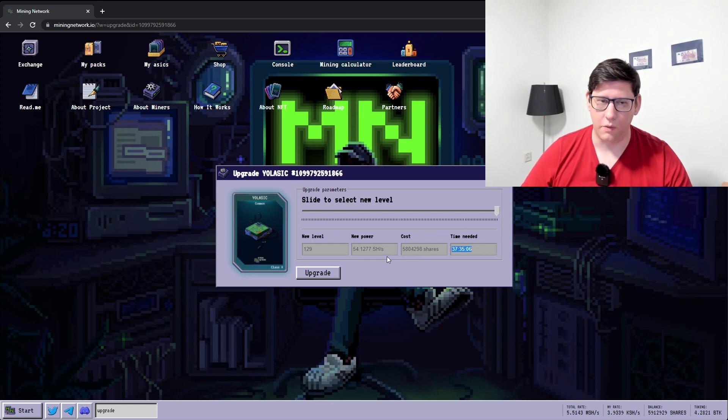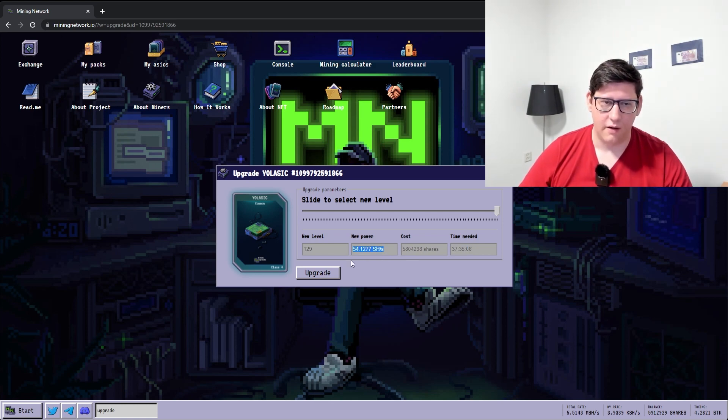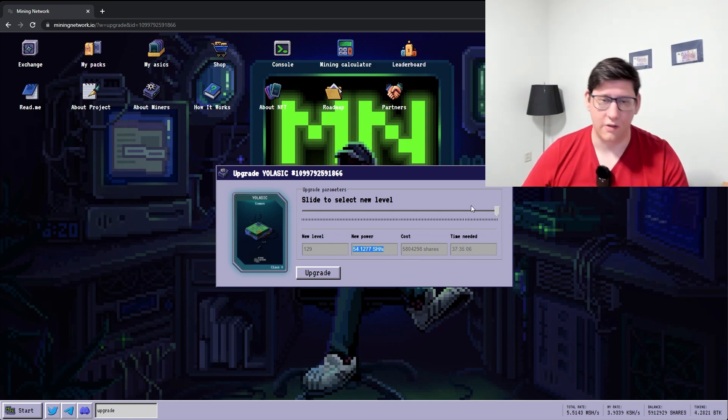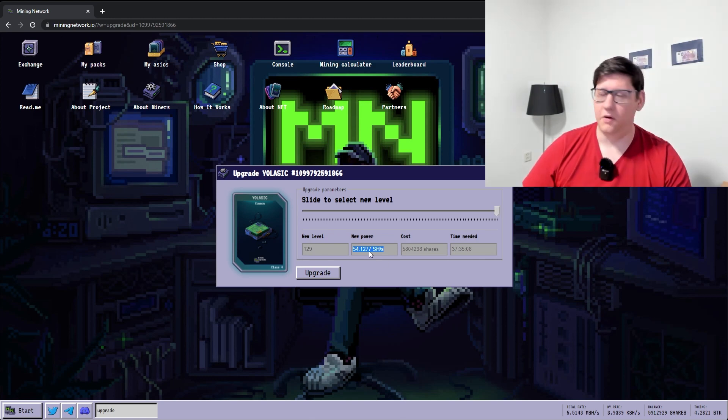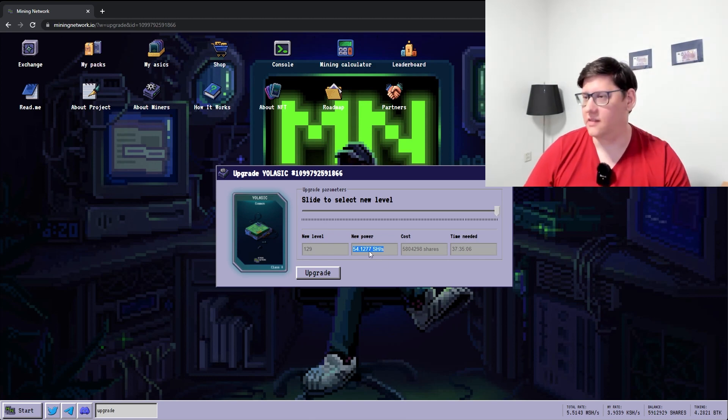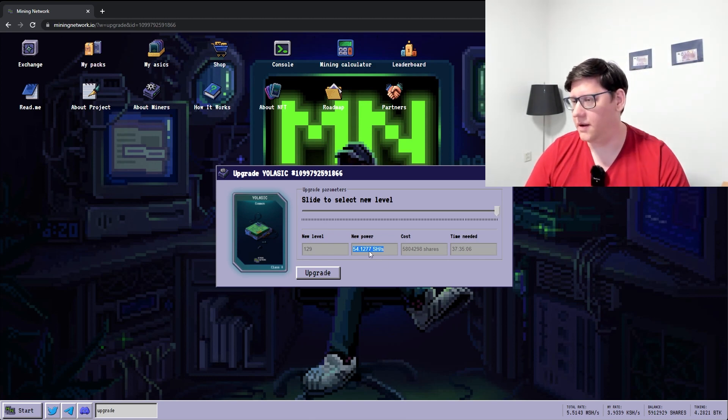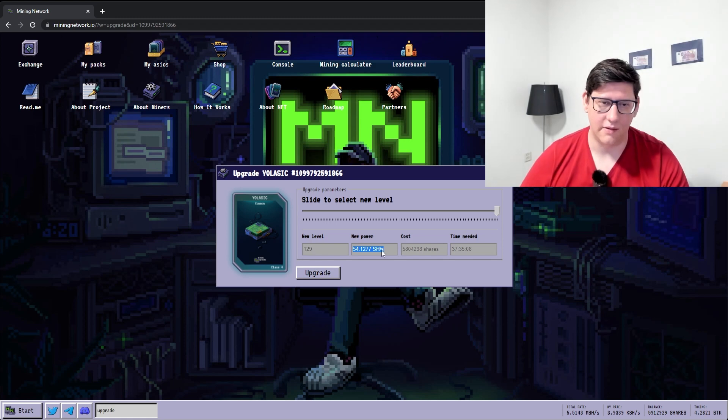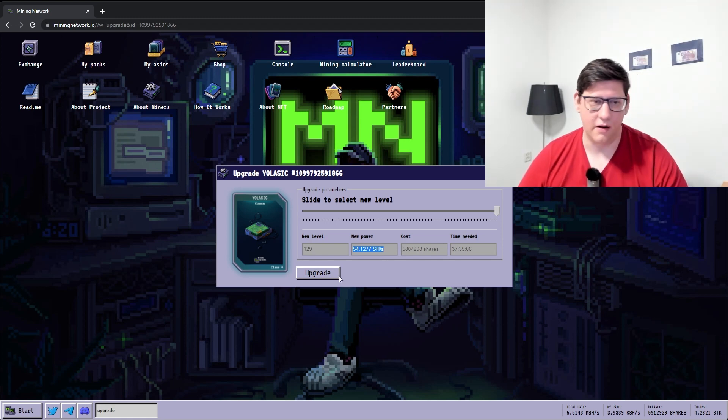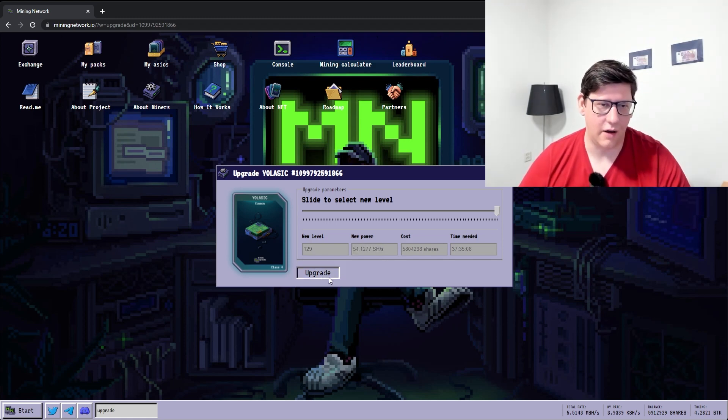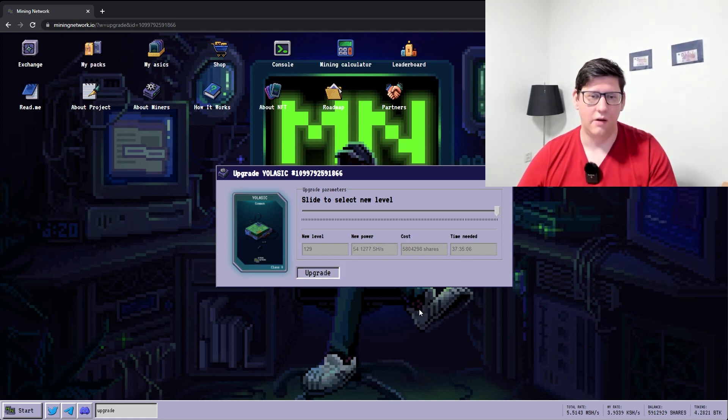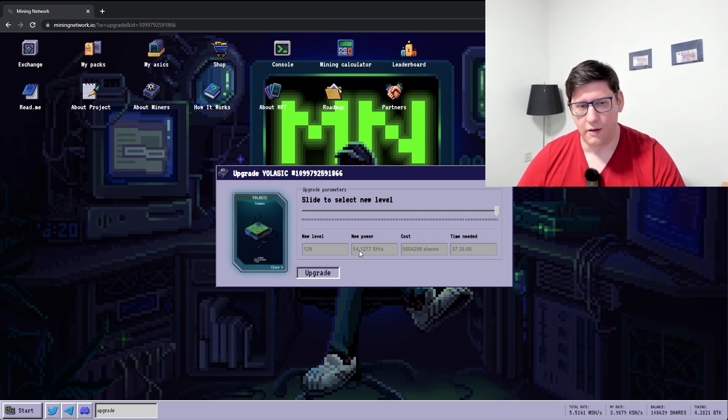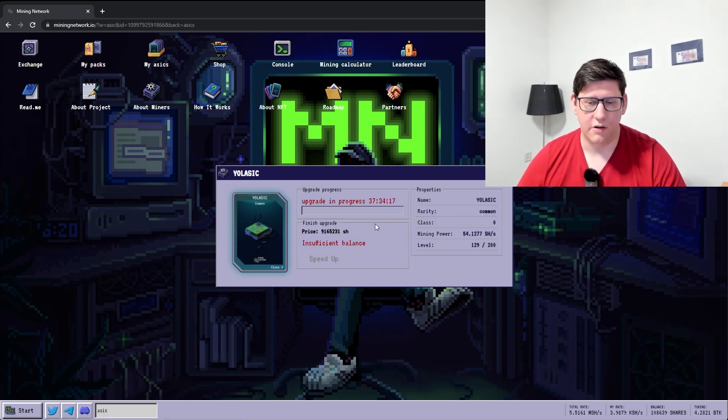So after that, it will start producing 54 shares per second. So while this is the most efficient, it's not fun when it takes a day and a half before it even does something. But since I have a lot of miners, I don't really care. So I can do this now and in a day and a half it will start adding 54 shares per second.